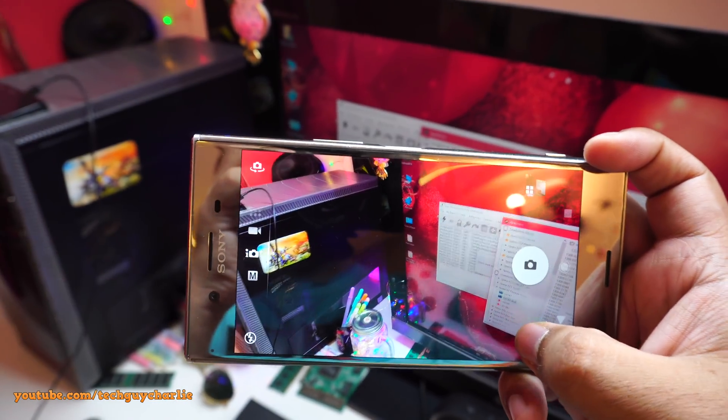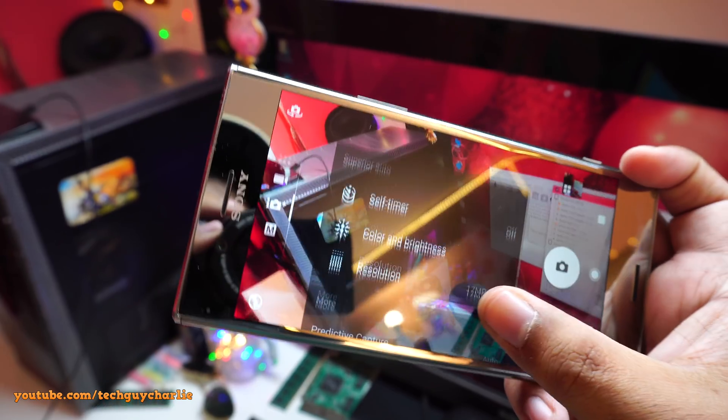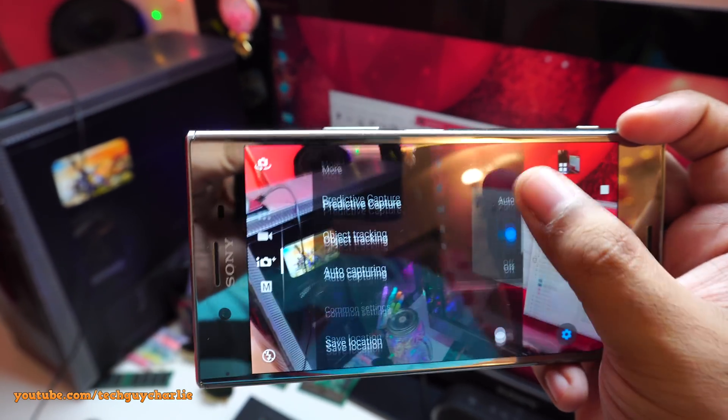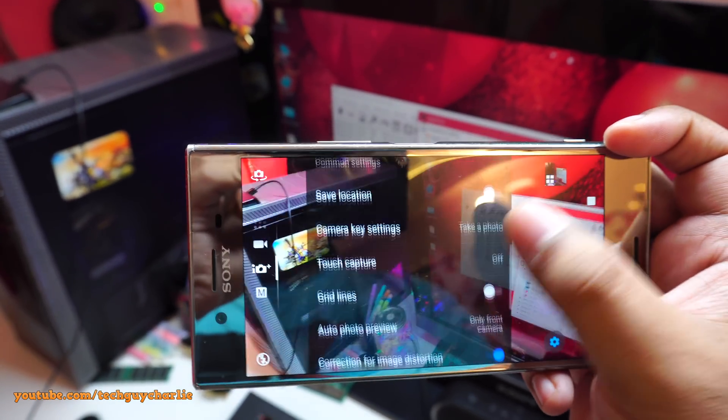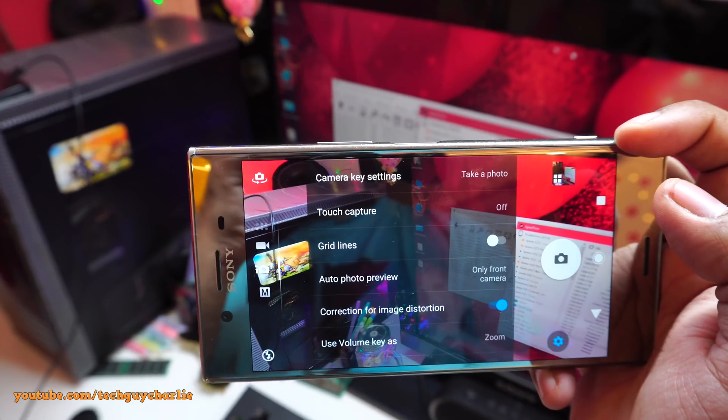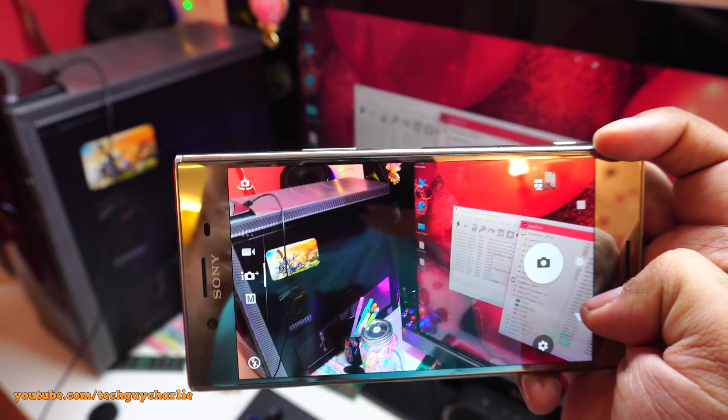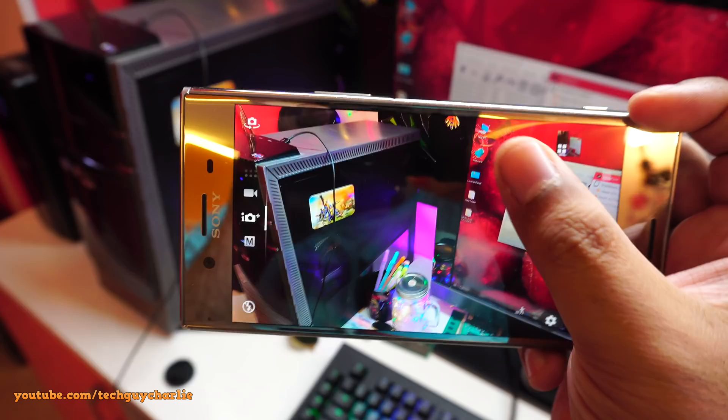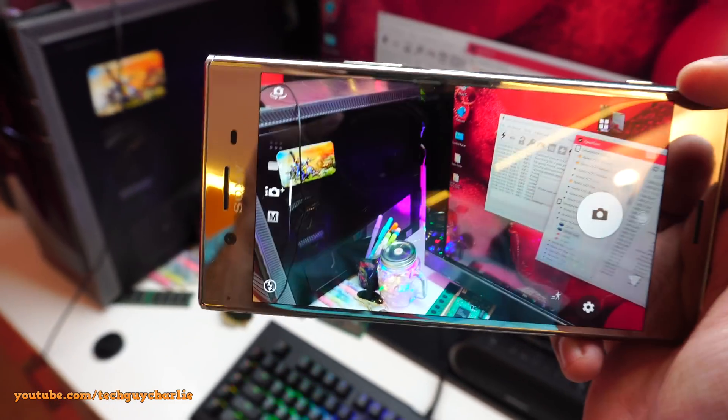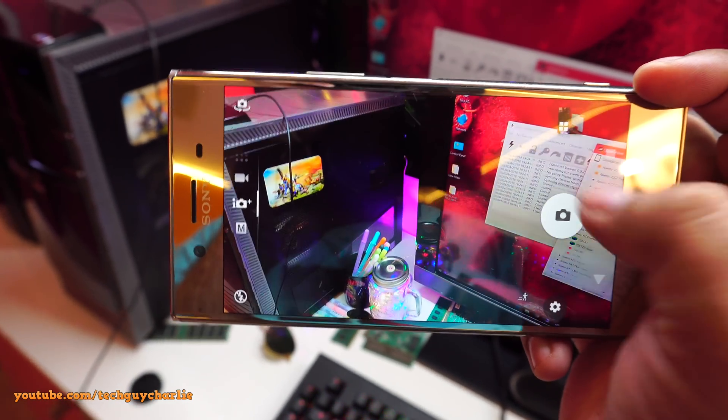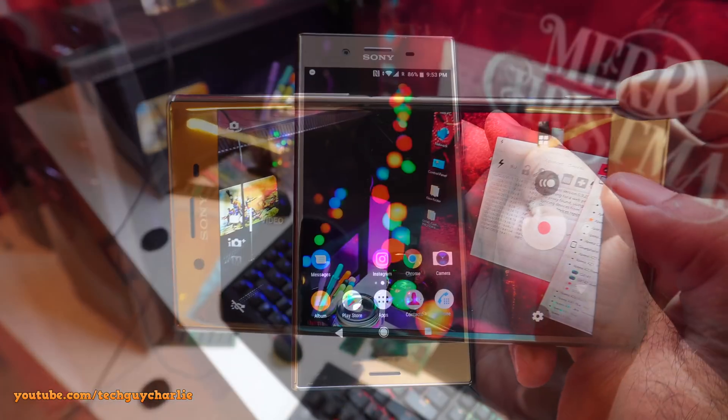And this particular build of Android Oreo also has the distortion fix. So if you go down here, you'll see correction for image distortion is there. I thought of downgrading all the way back to Android Nougat, but Android Nougat won't have that distortion fix. So I'm completely fine with this one.